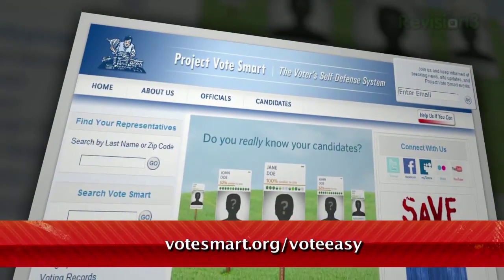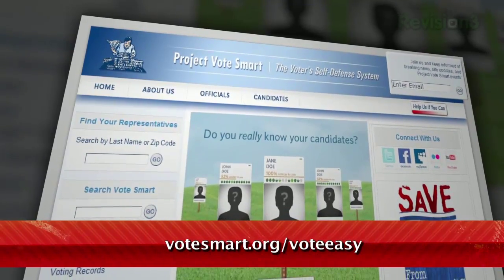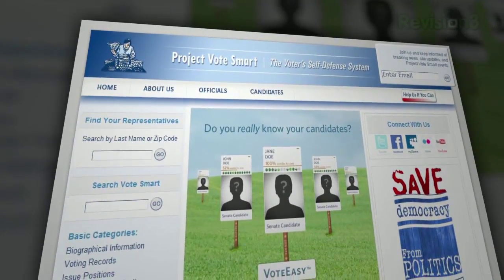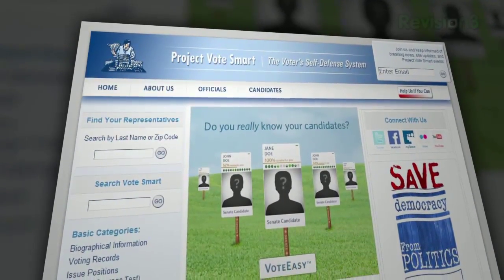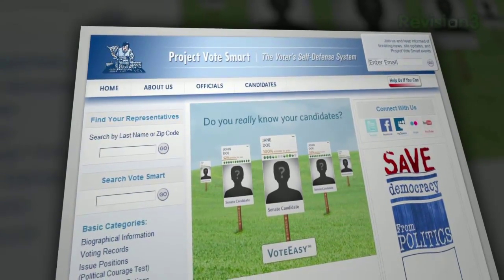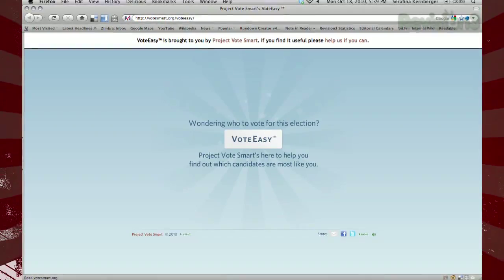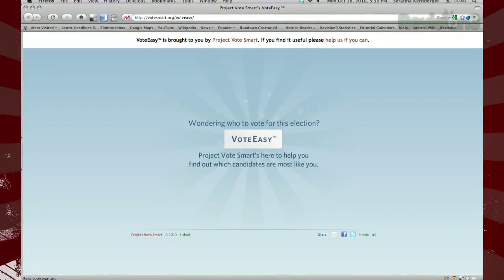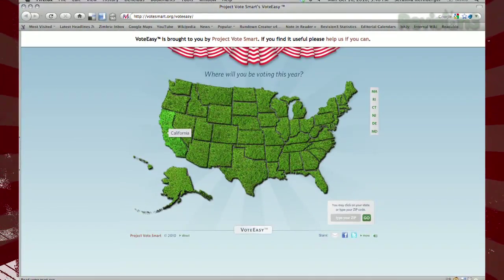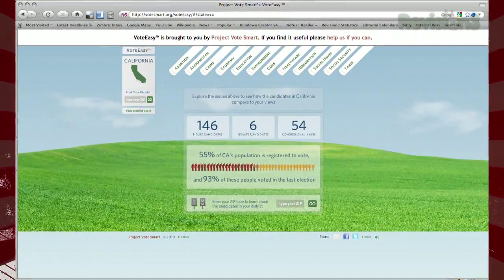It's called VoteEasy, available at votesmart.org/voteeasy. It's a non-partisan website aimed at collecting as much information about as many candidates as possible and presenting them in an easy-to-understand manner. Their VoteEasy tool works the same way — either click on your state or type in your zip code to see all your local candidates.